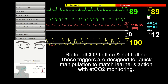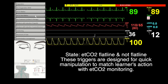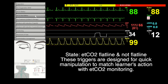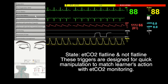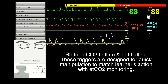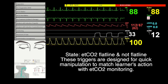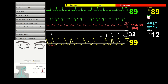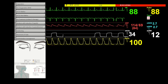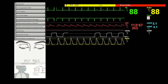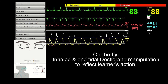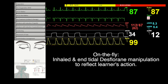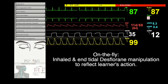ETCO2 triggers are designed to allow quick manipulation and to match the learners' actions in ETCO2 monitoring. ETCO2 is used to reflect learners' manipulations of the anesthesia machine.